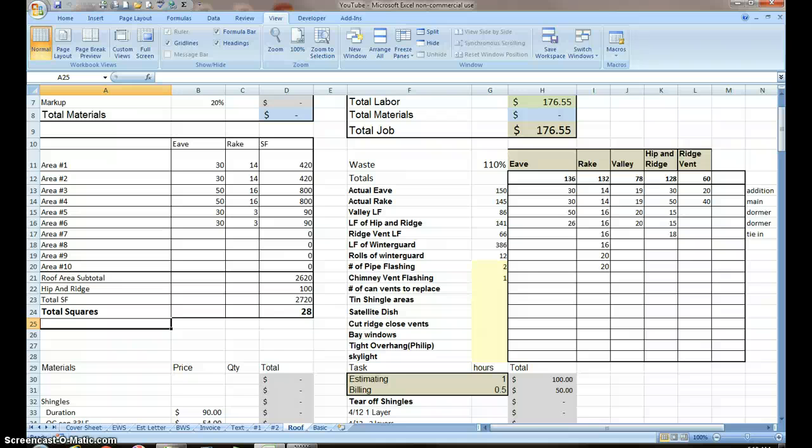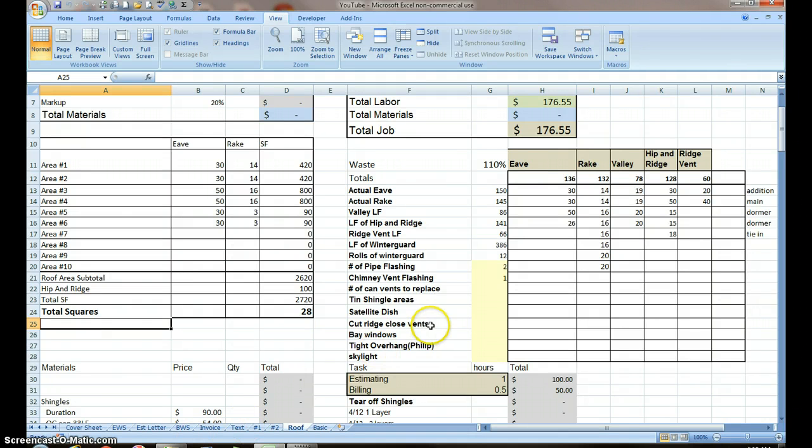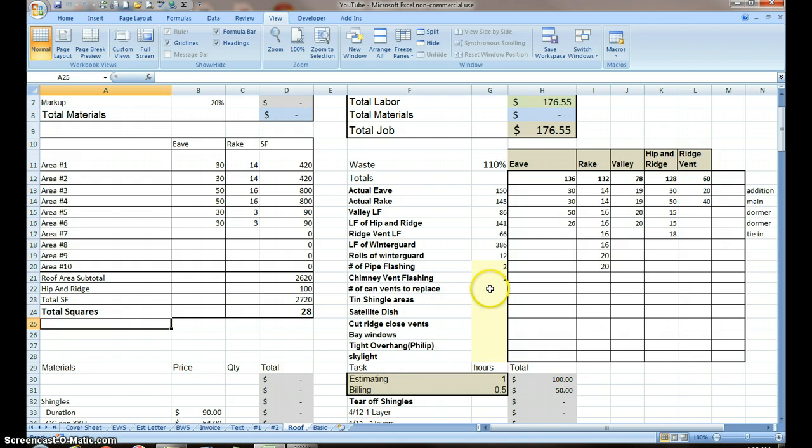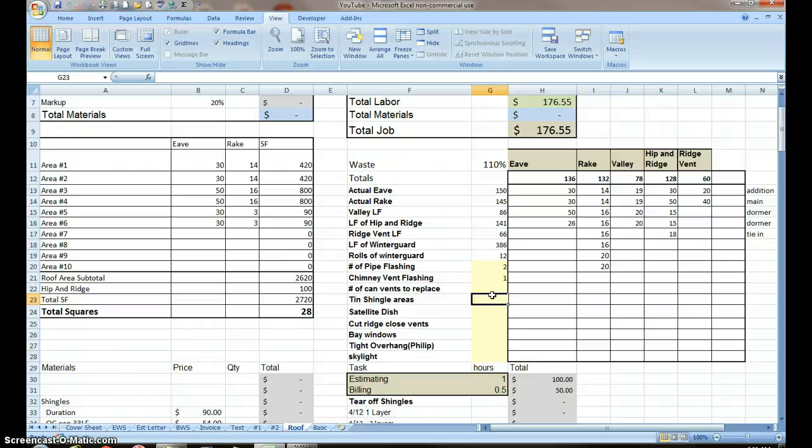Welcome to video number 11. I'm trying to finish out the roofing worksheet. Where we left off at the last video was the number of can vents, which I'm not going to have in this roof. We have two dormers, so on each side of the dormer there is a tin shingle area, and so that's going to be four.